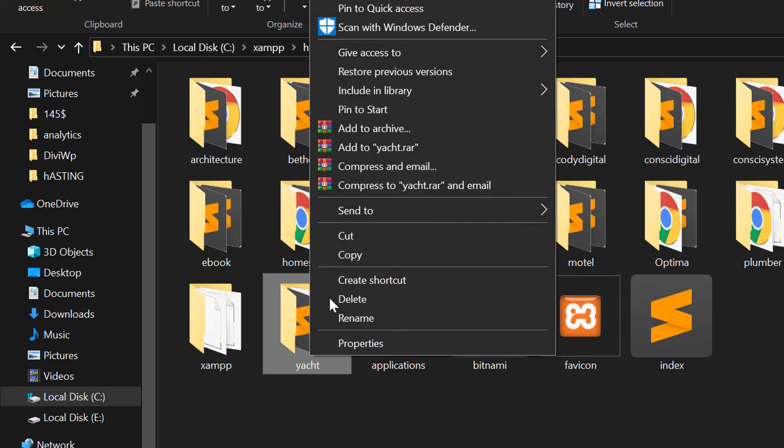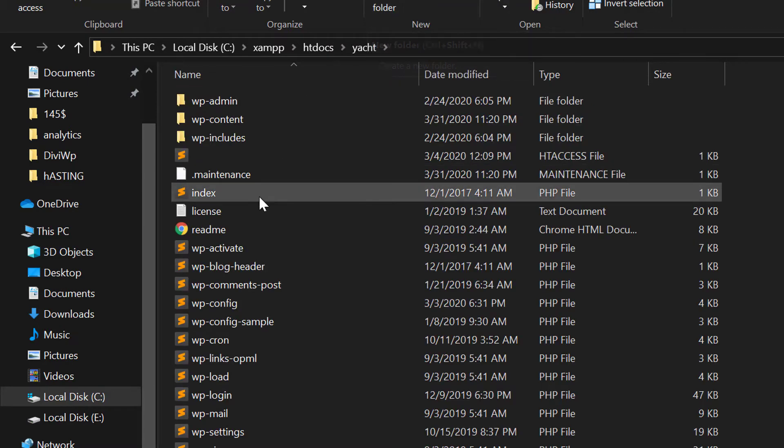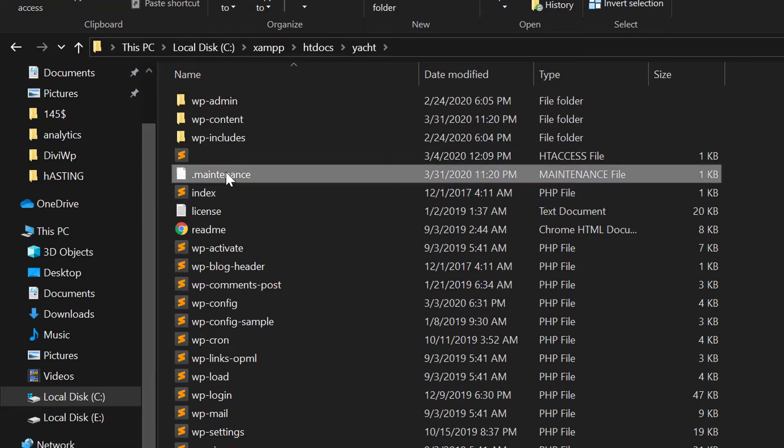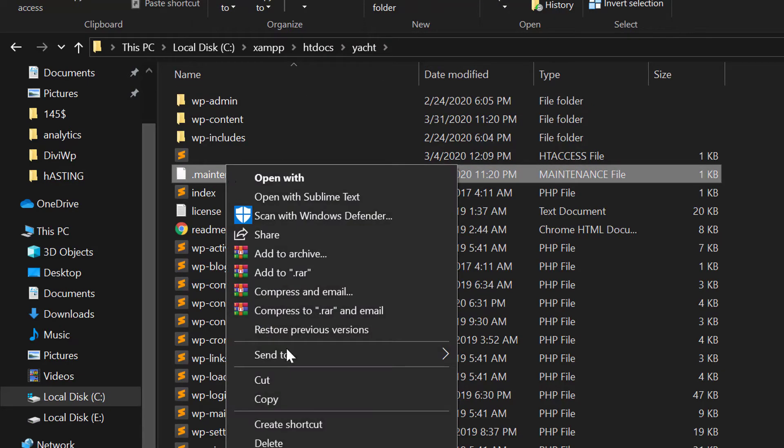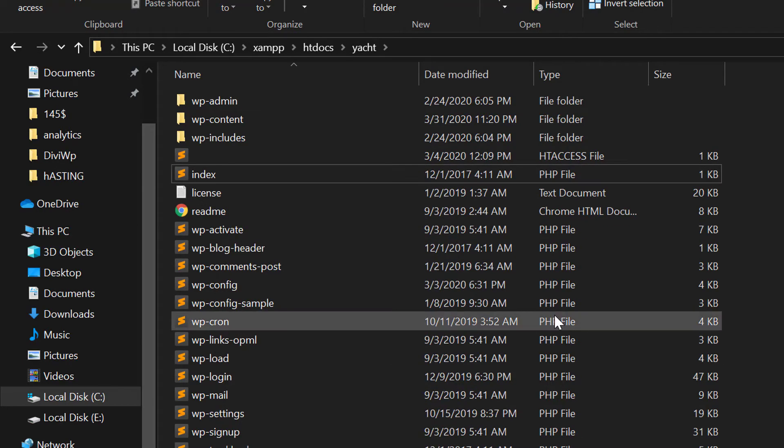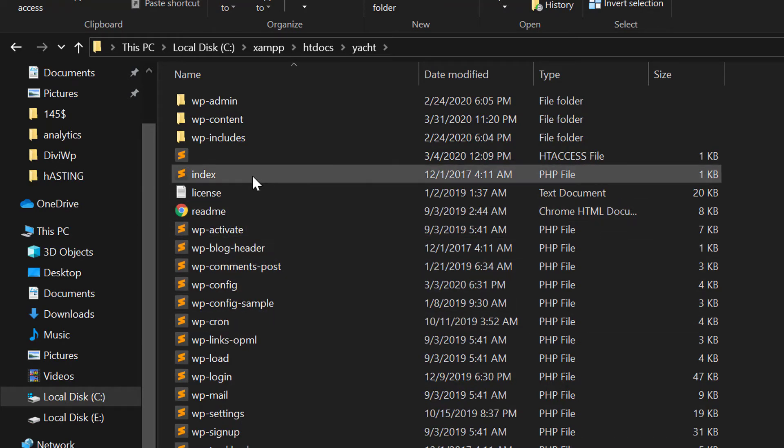You can see a maintenance file here. Just delete this file and then open your website again.